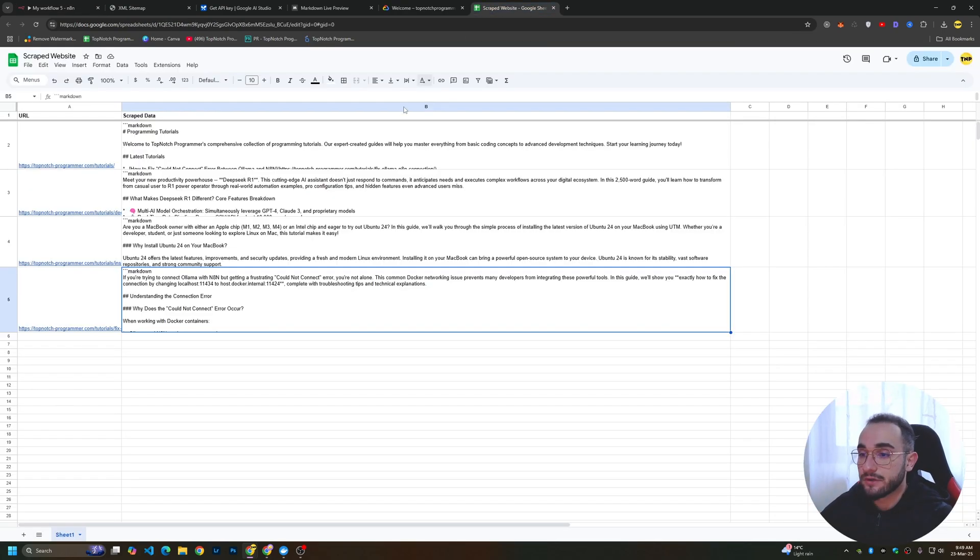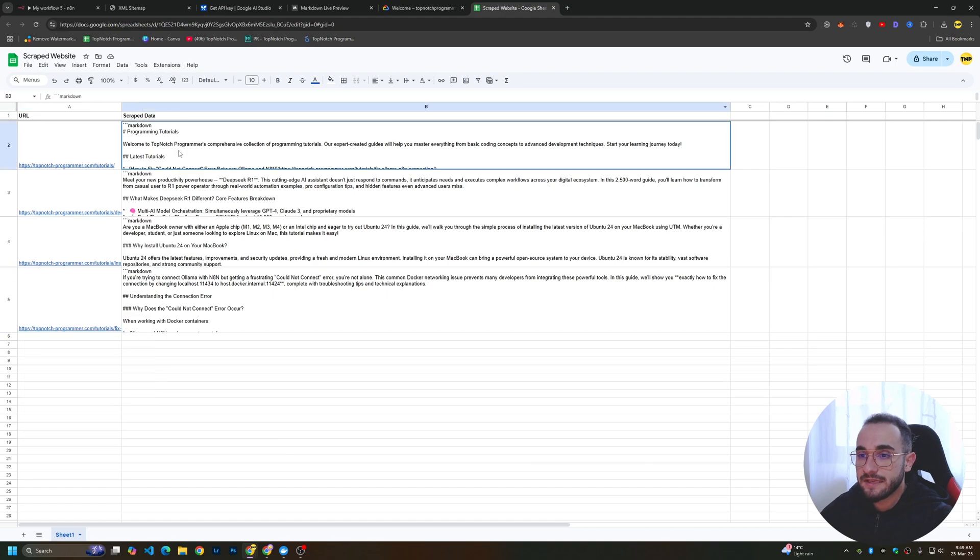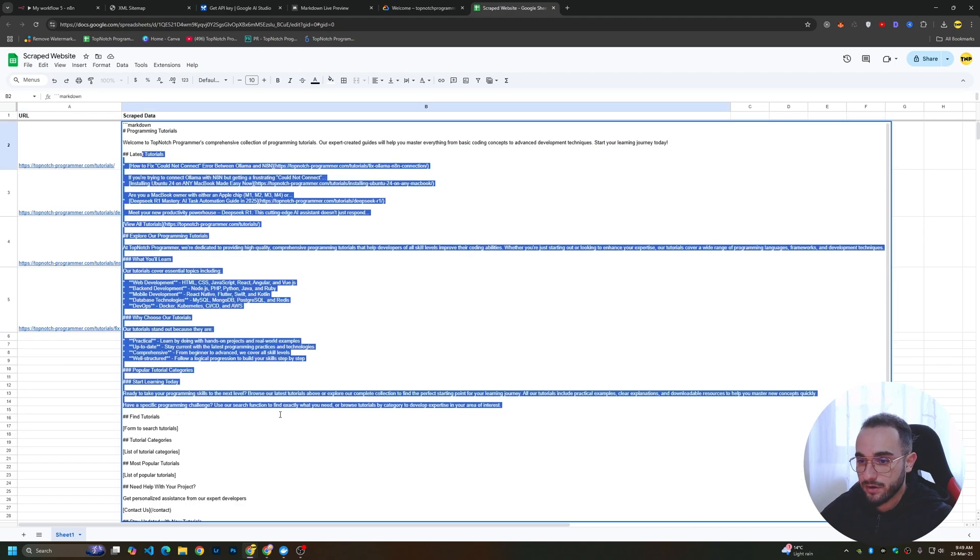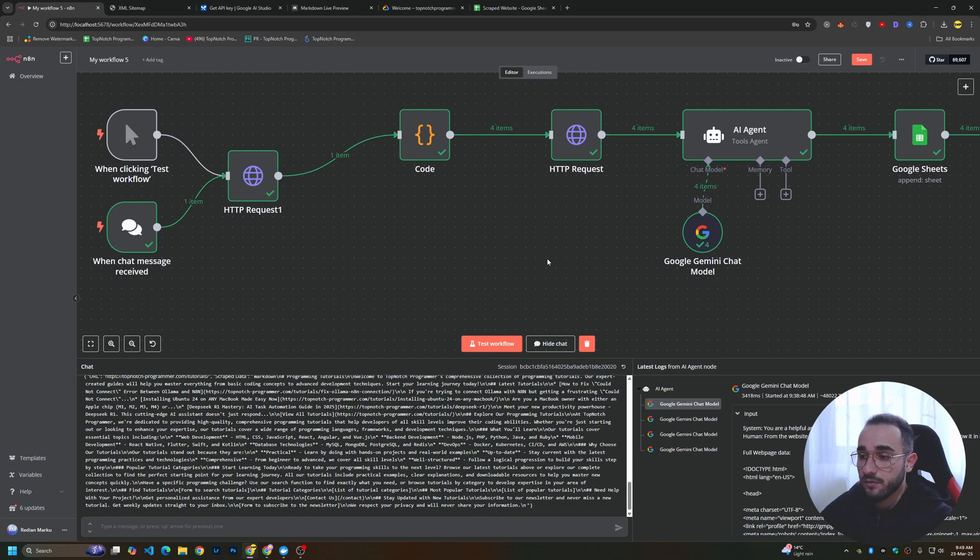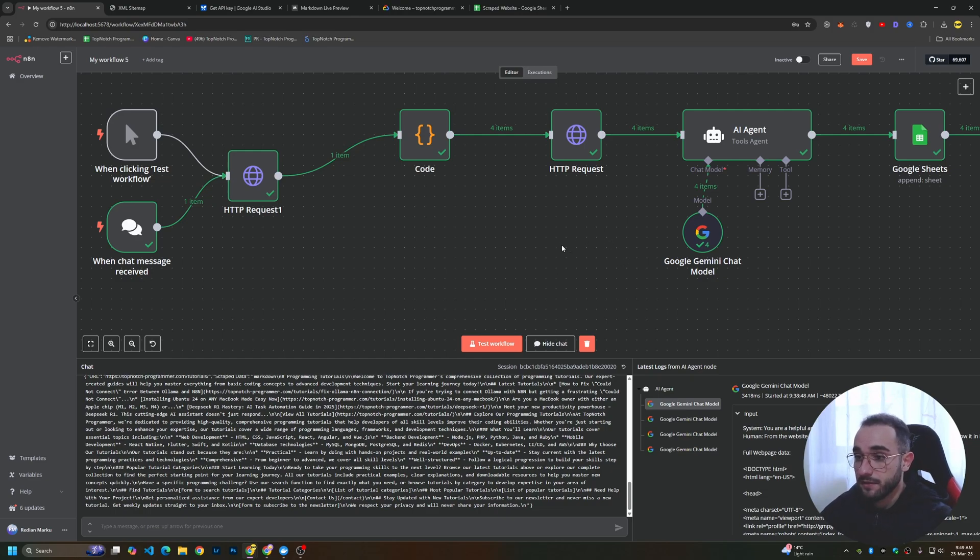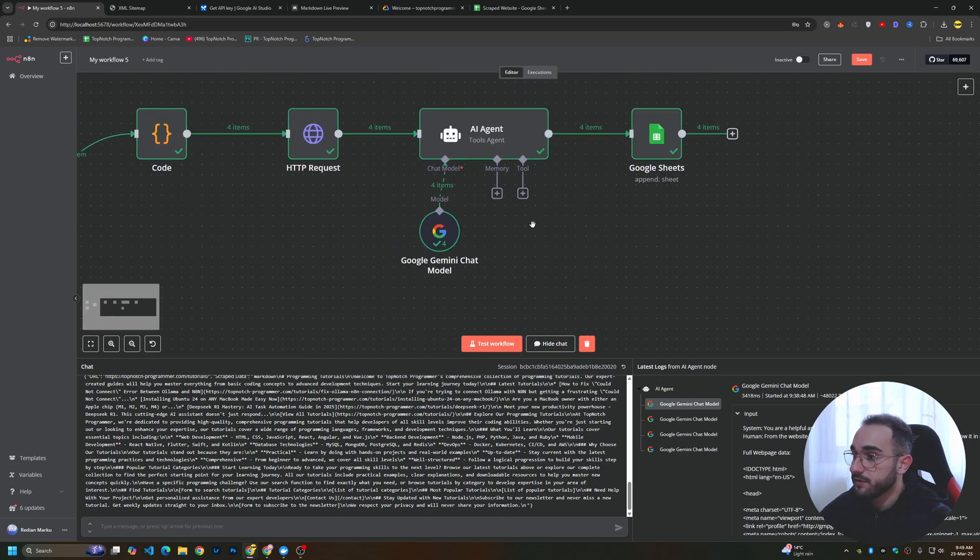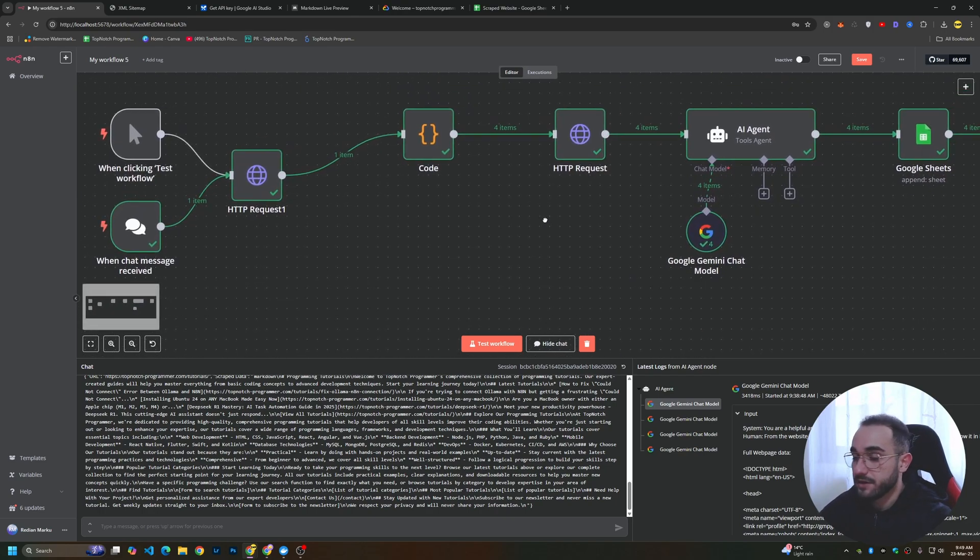In the Google Sheet, you'll have the website link and the scraped data in Markdown. This automation workflow is helpful if you want to scrape website data without any cost. You don't have to pay for any API or anything. AI Google Gemini is free and Google Sheets are also free.